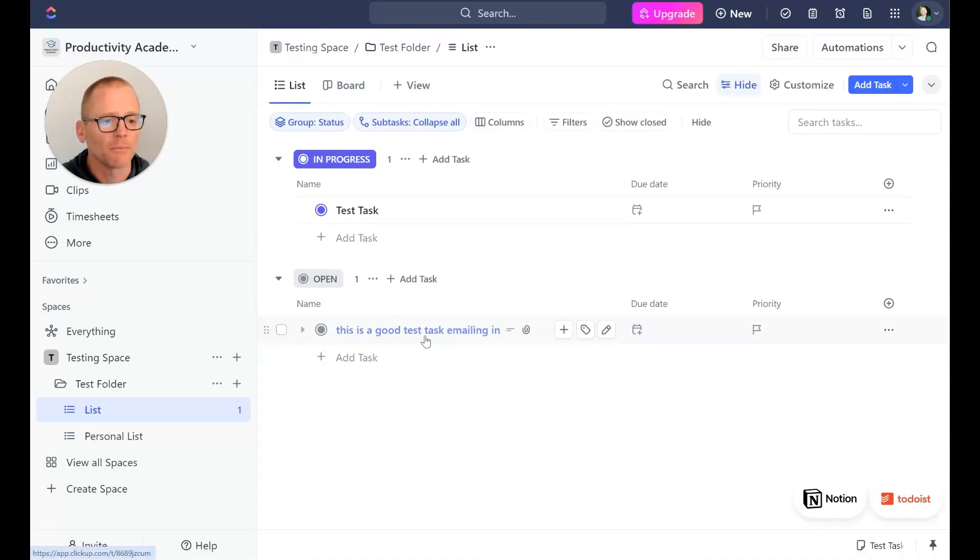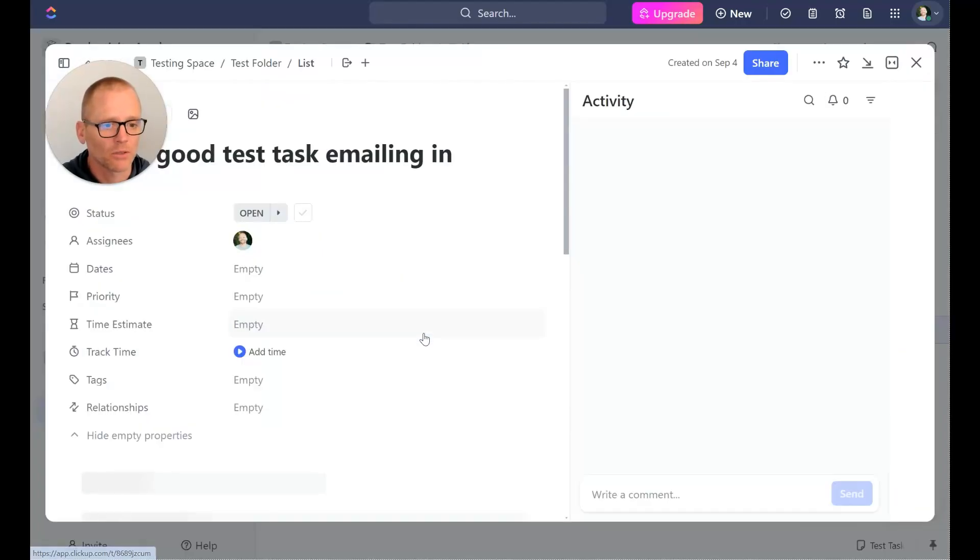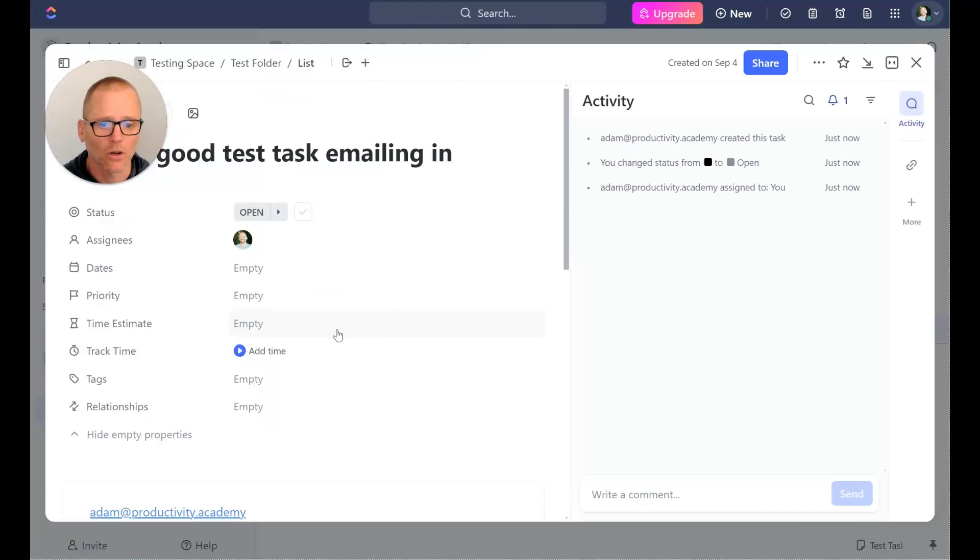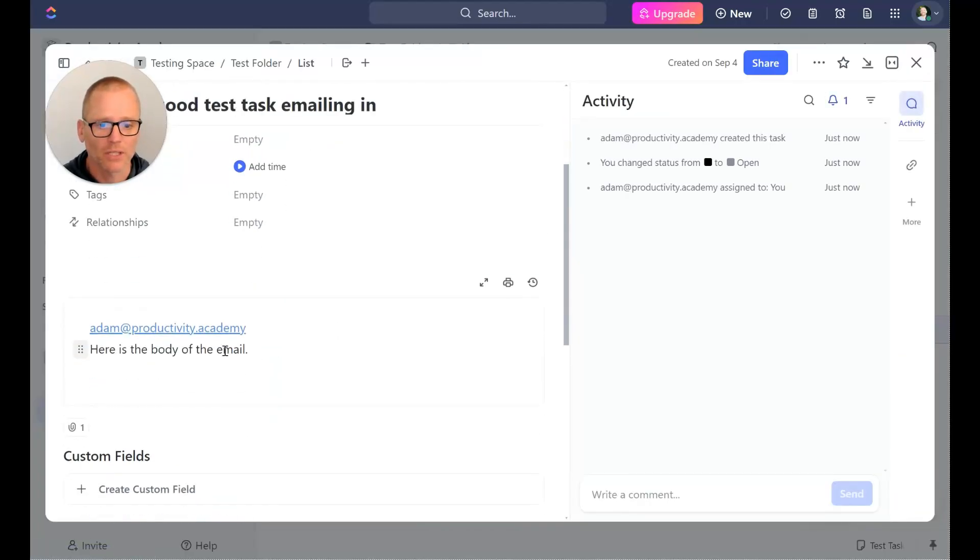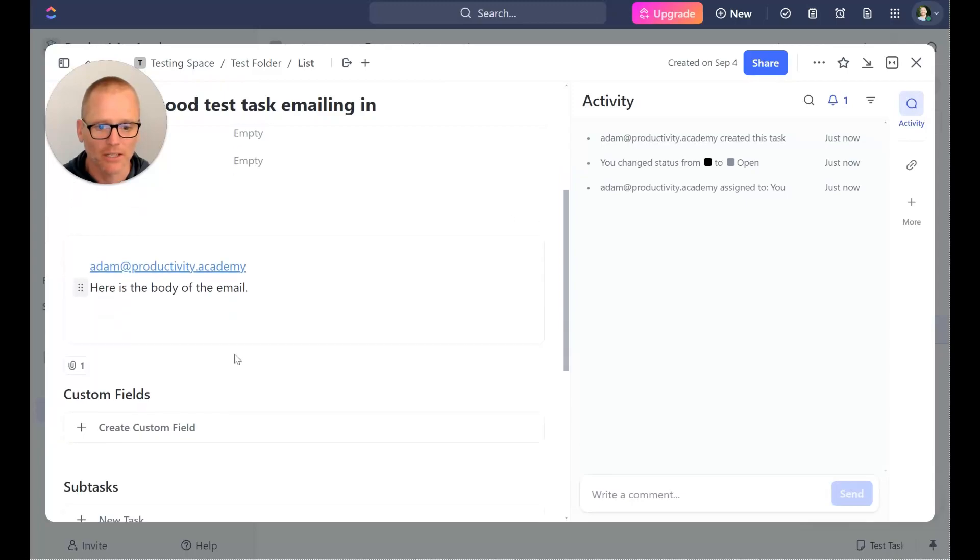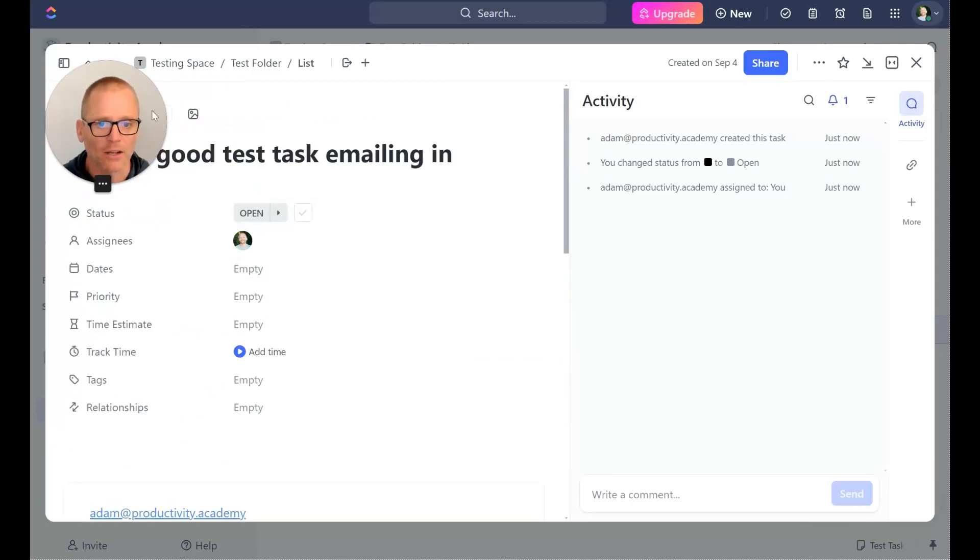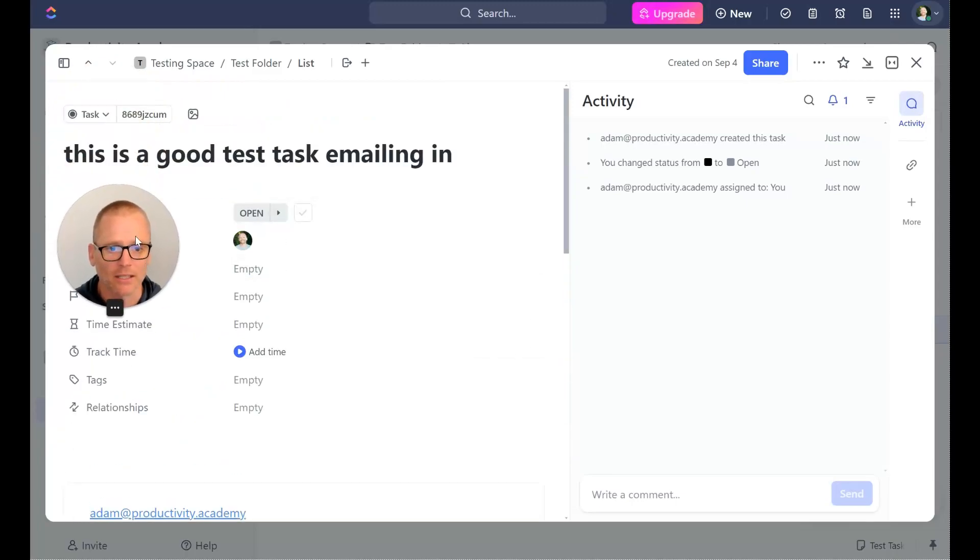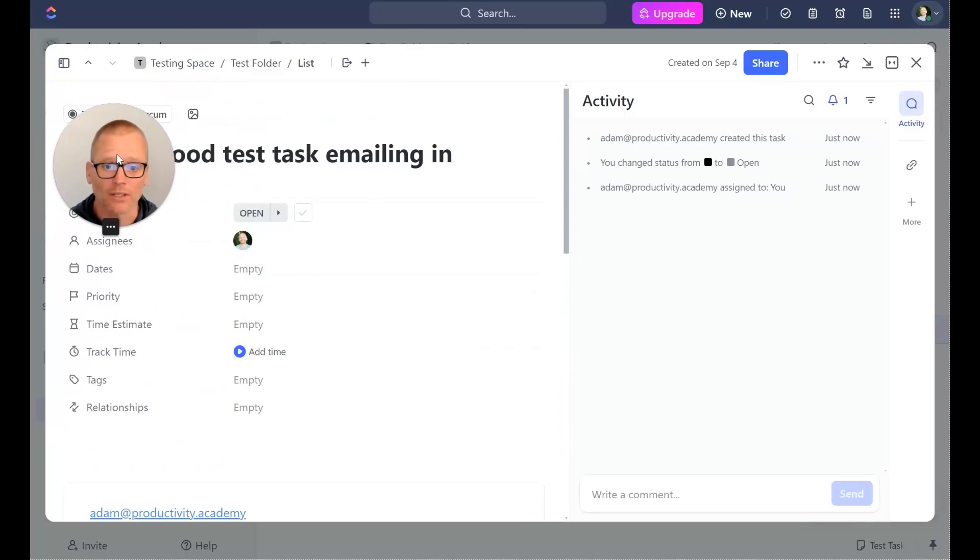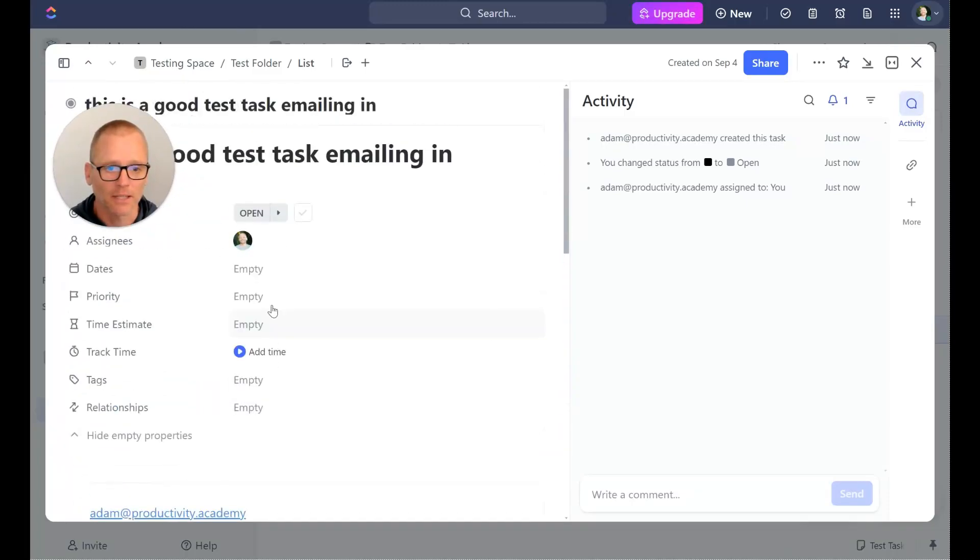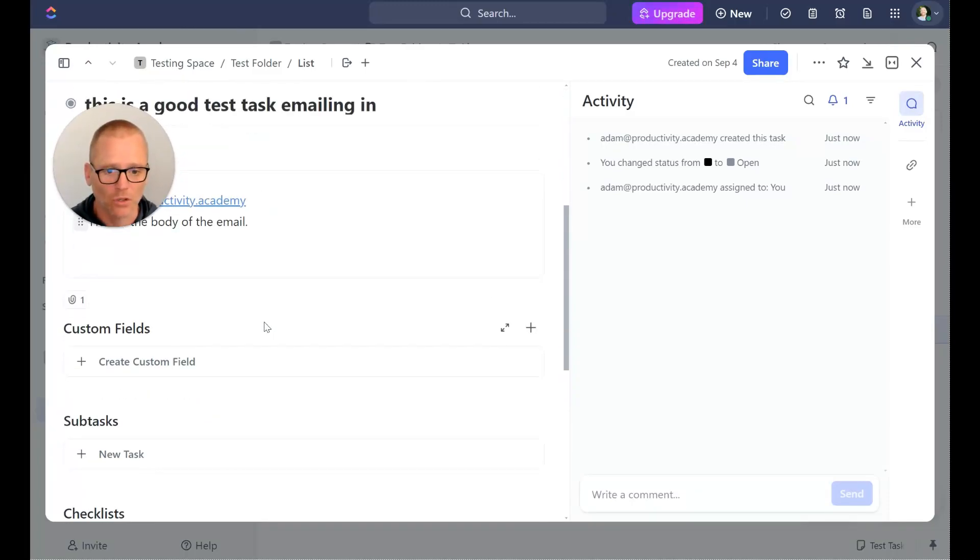It could be different but here we go. So let's click it, open it up, and we see that here's the email it came from, here is the body of the email and obviously the subject line was the title.